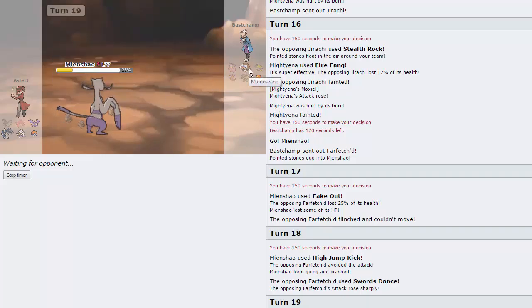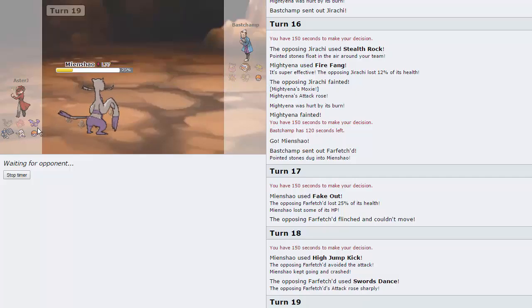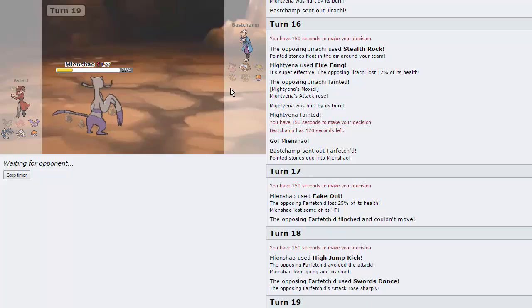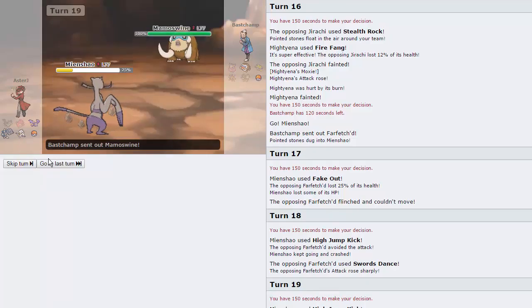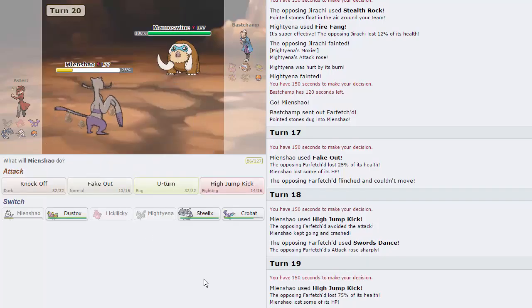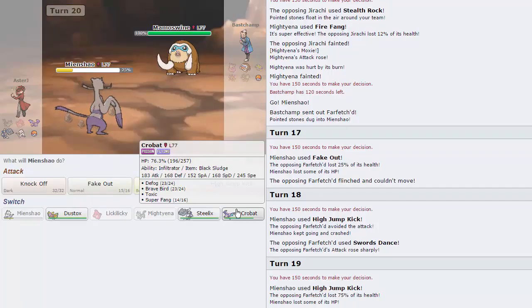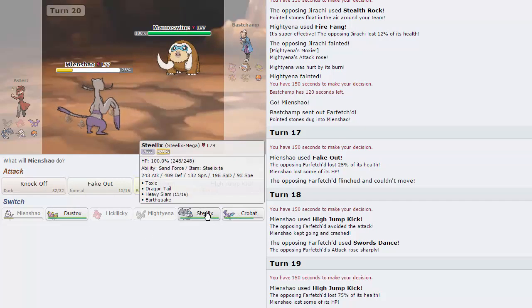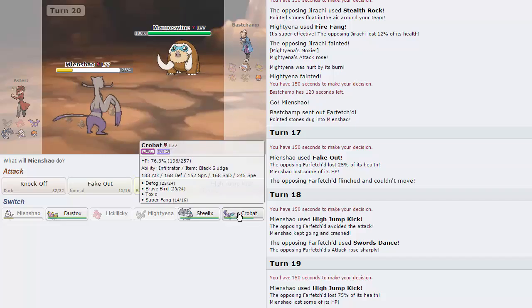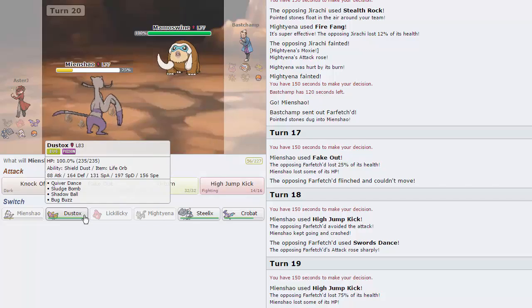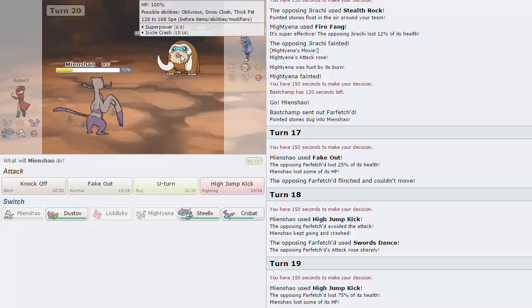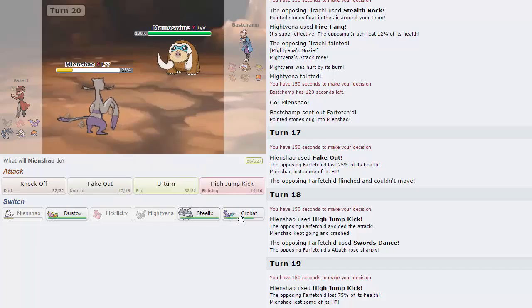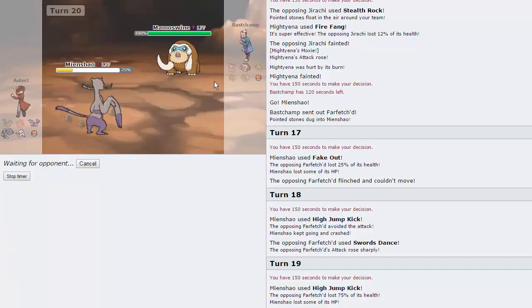If he brings in his Mamoswine, I mean, it's pretty much confirmed that he's Choice Scarfed, and I'm gonna go into Crobat first just to scout for the EQ, because I don't want my Steelix taking an Earthquake. I don't care how bulky it is. It's not gonna take it too well coming from a Mamoswine. Or do I value Crobat more because of Defog? Because we're Quiver on Dustox. But if this thing is Scarfed, it outspeeds me after one Quiver Dance anyway. We're gonna go Crobat here, definitely.